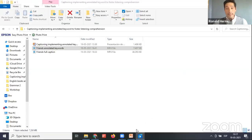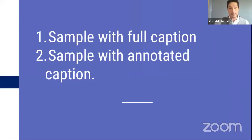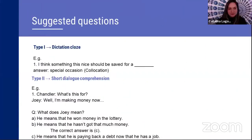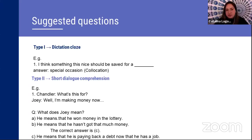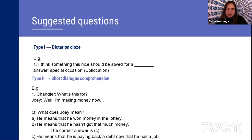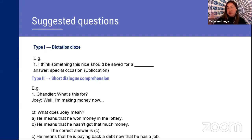Now Catalina will present the suggested questions to test comprehension. We prepared four types of questions based on the paper by Yang and Chan from 2014, which would help improve learners' performance. The four types are: dictation cloze, short dialogue comprehension, reduced form recognition, and reduced form marking. Each question type includes a mixture of the four types of reduced forms — assimilation, liaison, reduction, and elision — and some questions relate to the Joey and Chandler video from Friends.